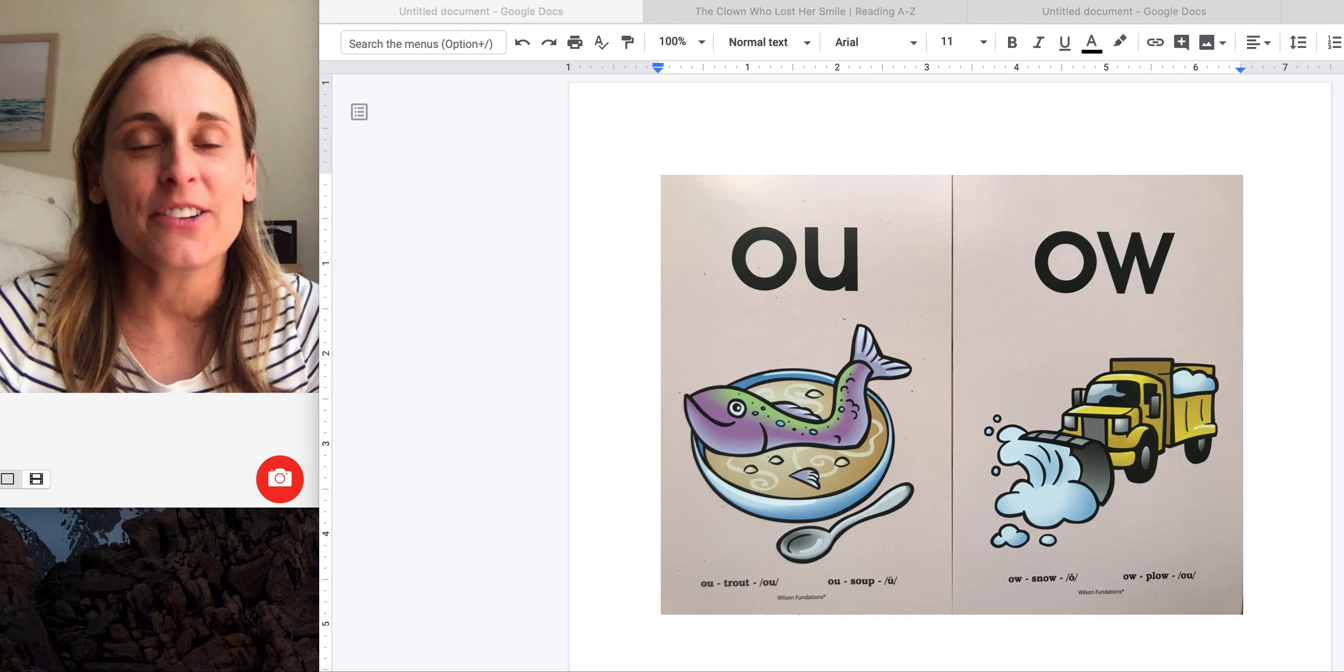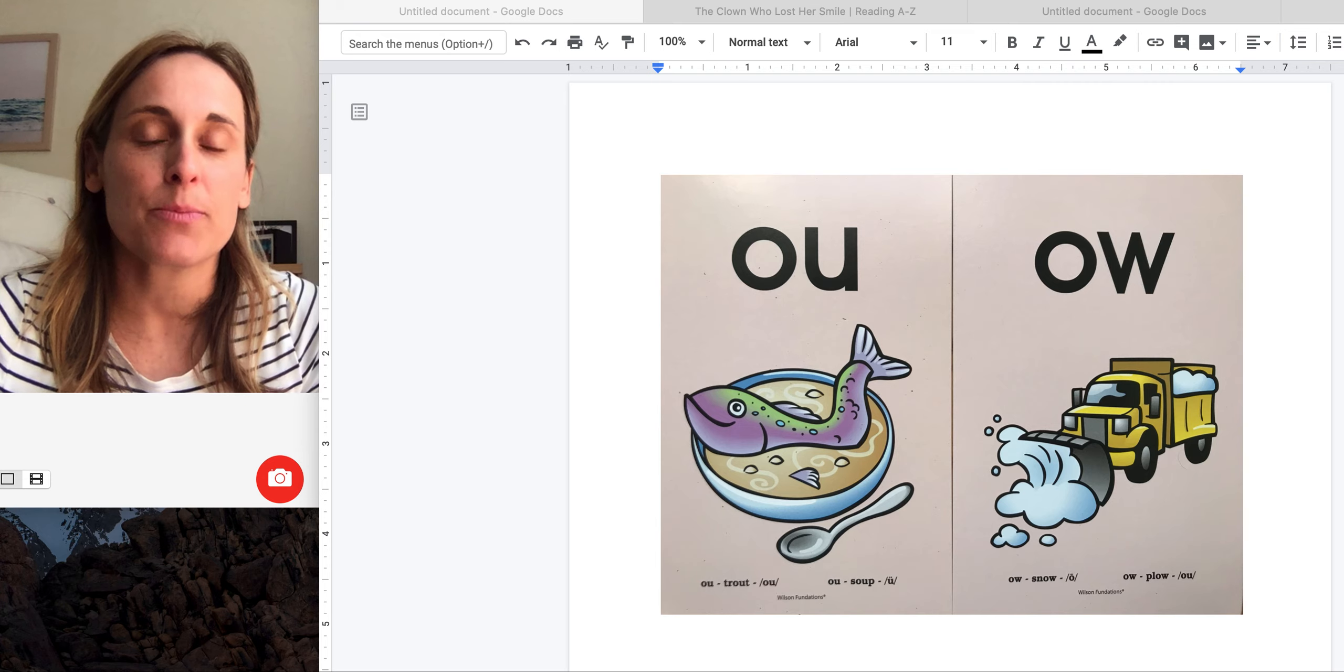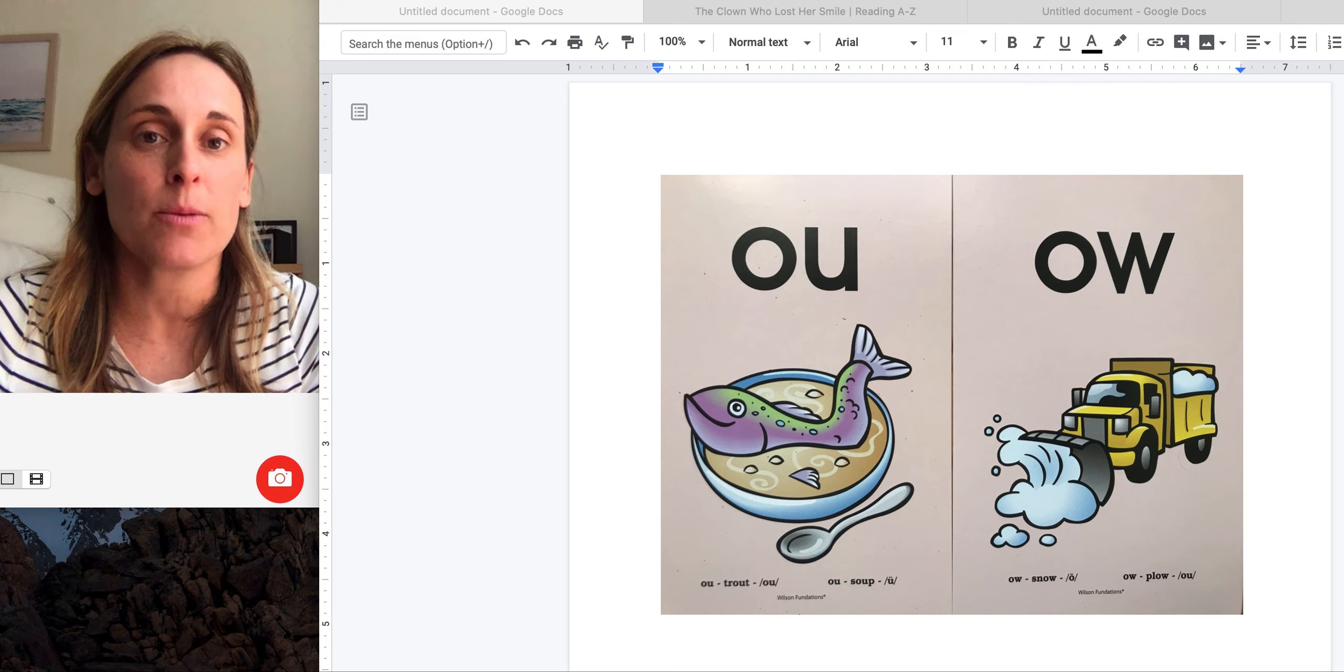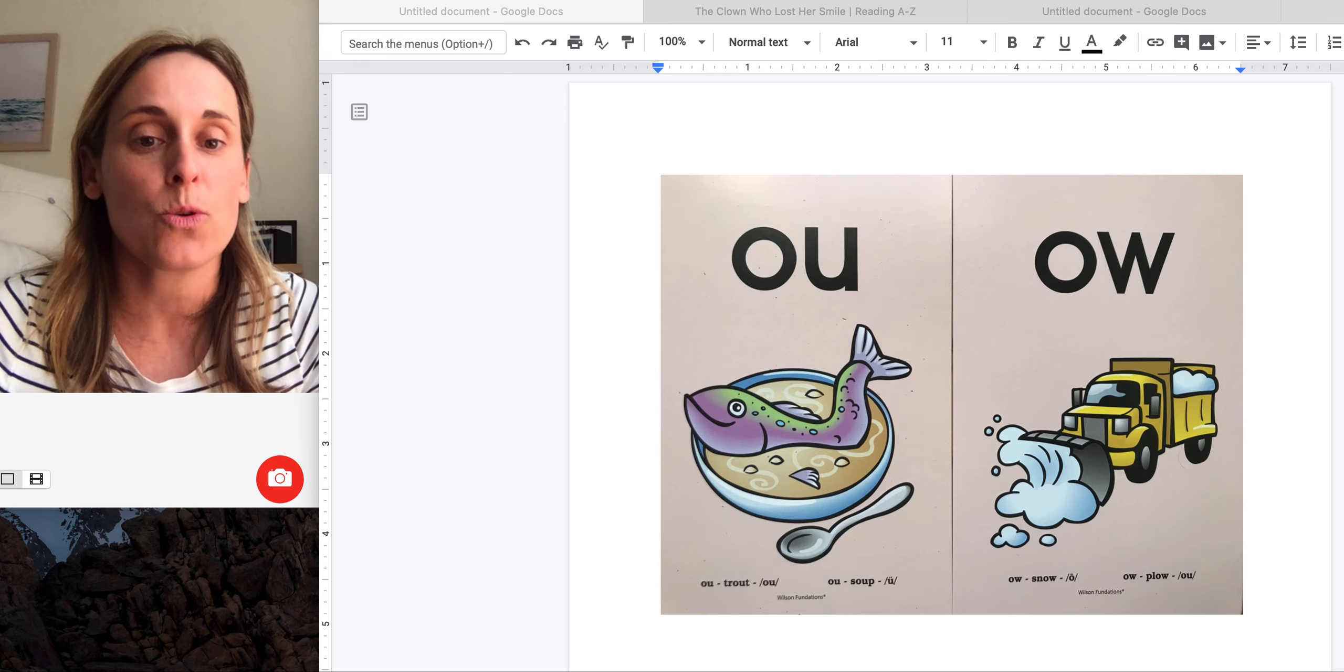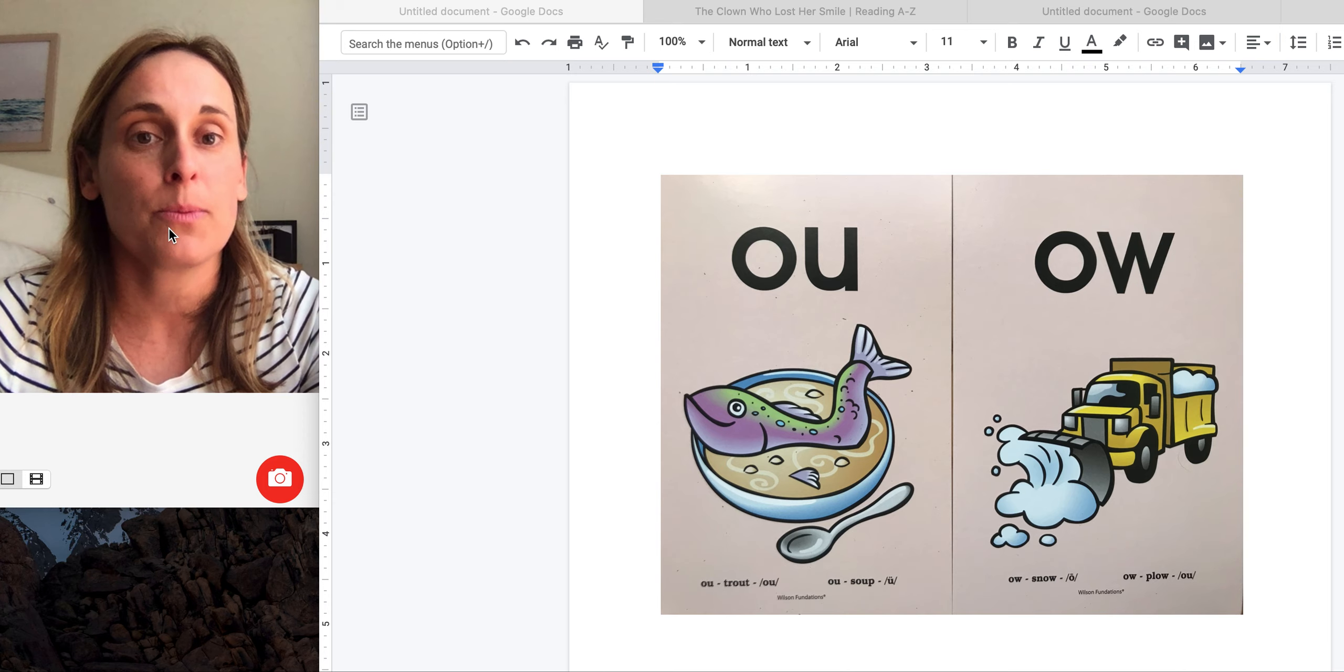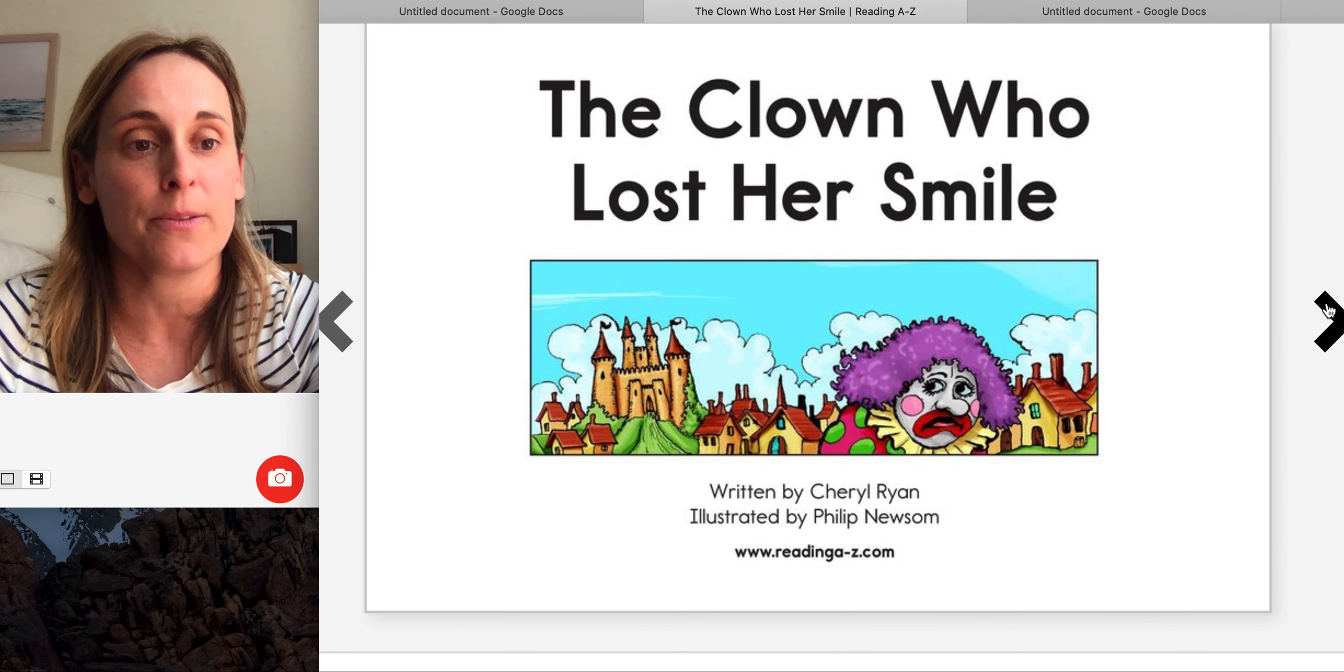Hi readers, it's Mrs. Macheto from Reading Lab. Today we're going to read a book that is going to practice words with the pattern OU and OW that both say ow. So as in OU trout ow and OW plow ow. The book is called The Clown Who Lost Her Smile.